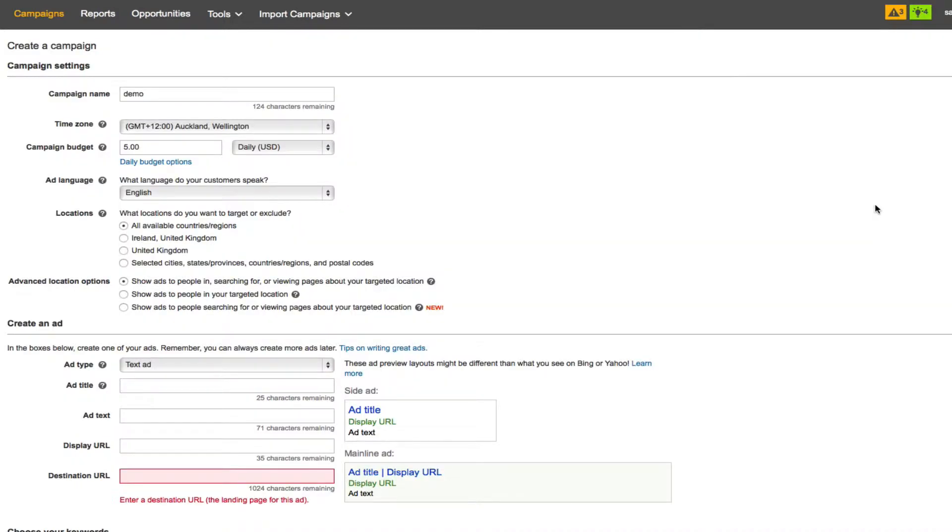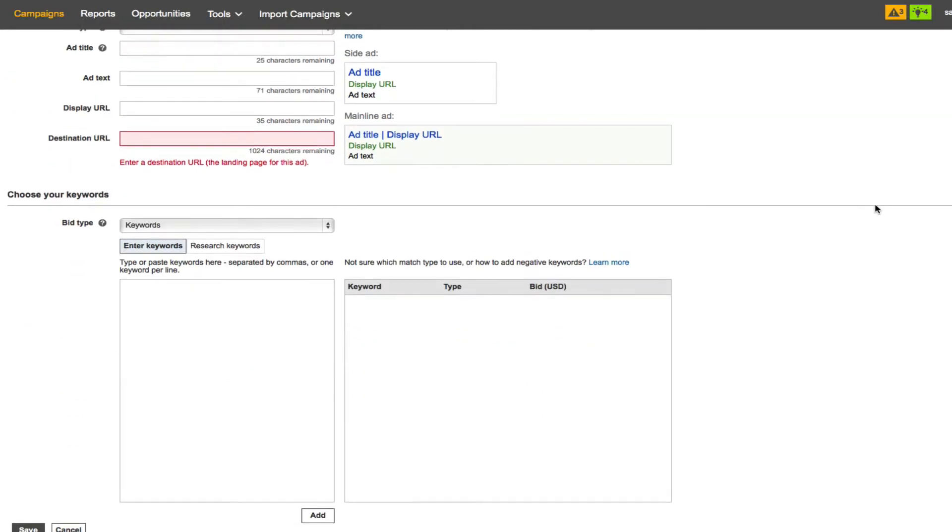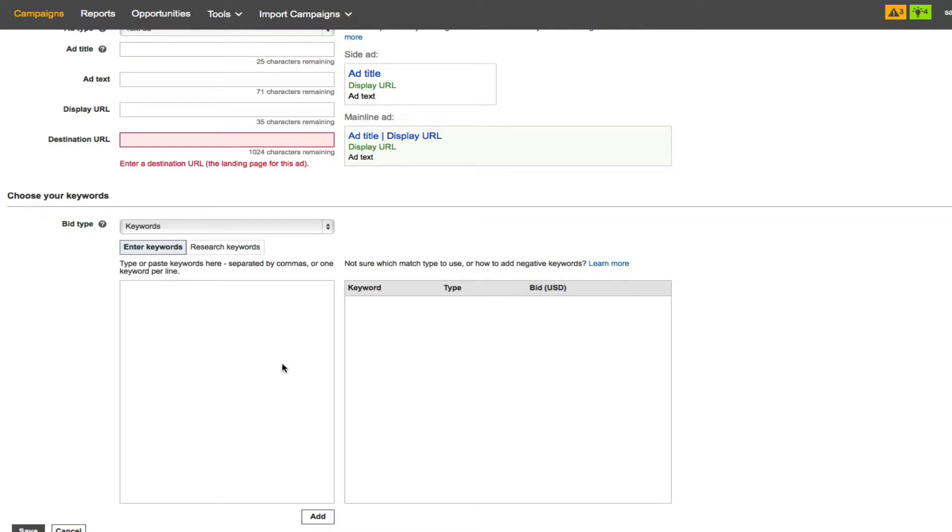I'm in the Bing platform but this can be the same on any ad platform. If you have a long list of keywords and you add them in and you actually want a phrase match instead of a broad match, then you have to go through one by one and change every single keyword.